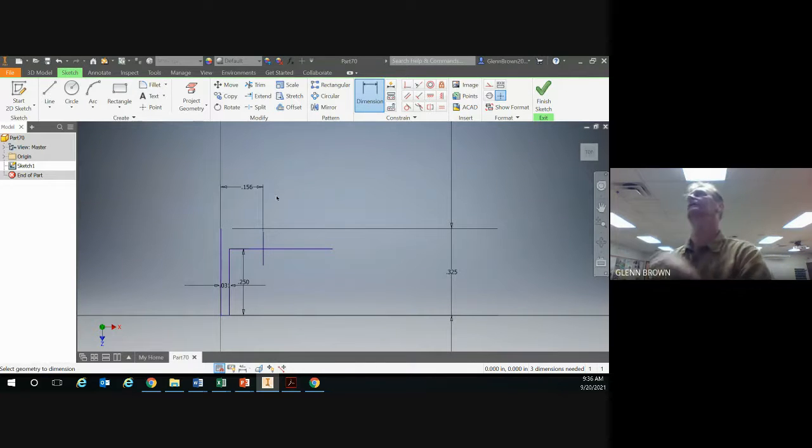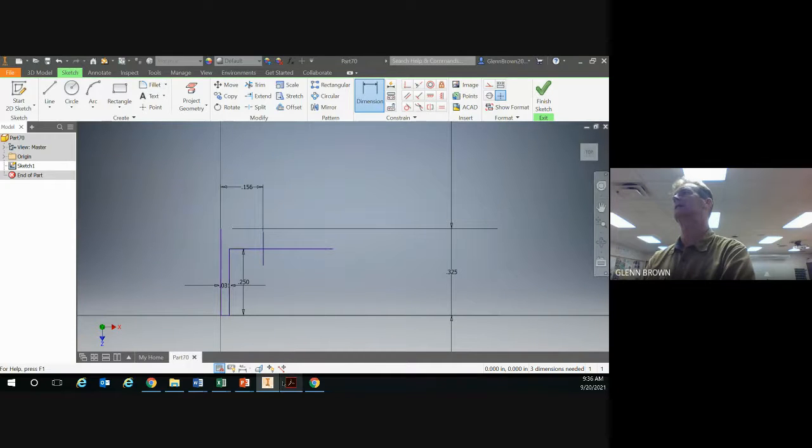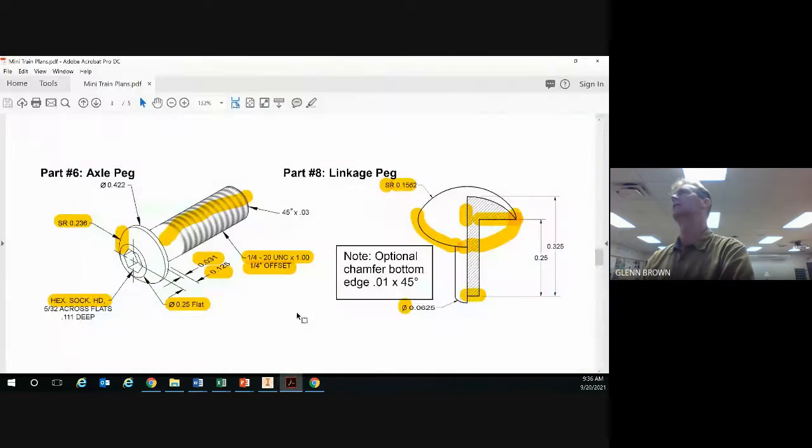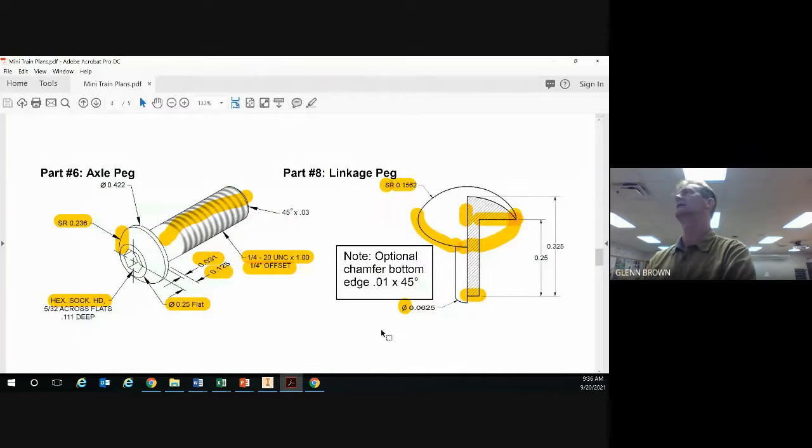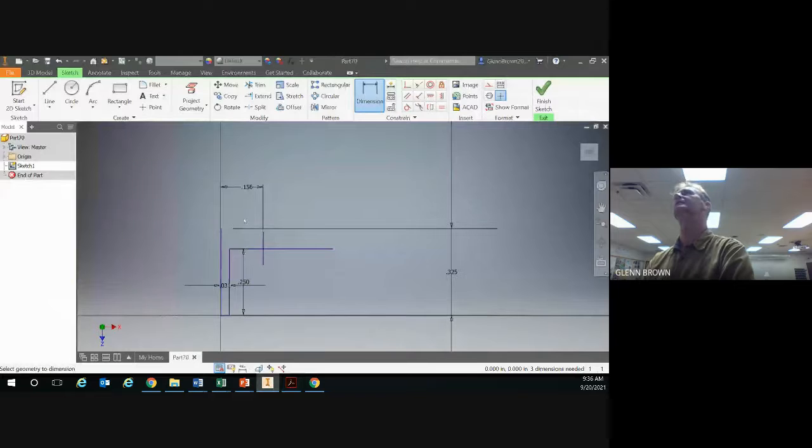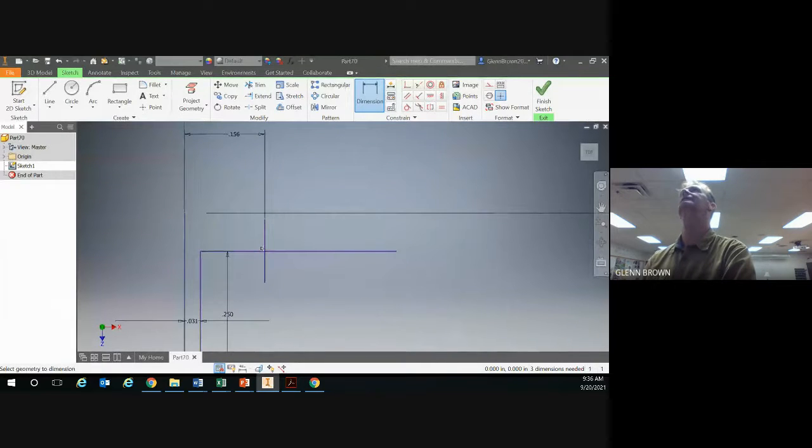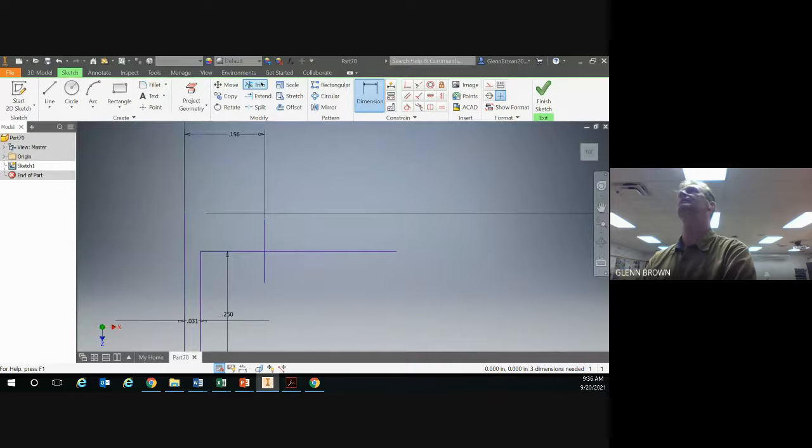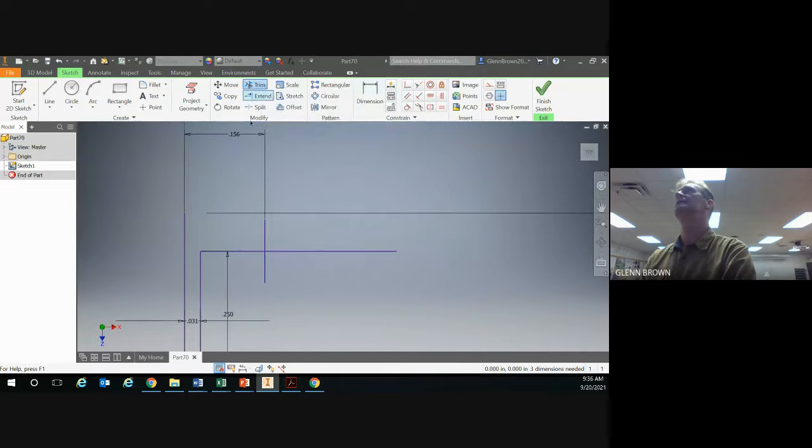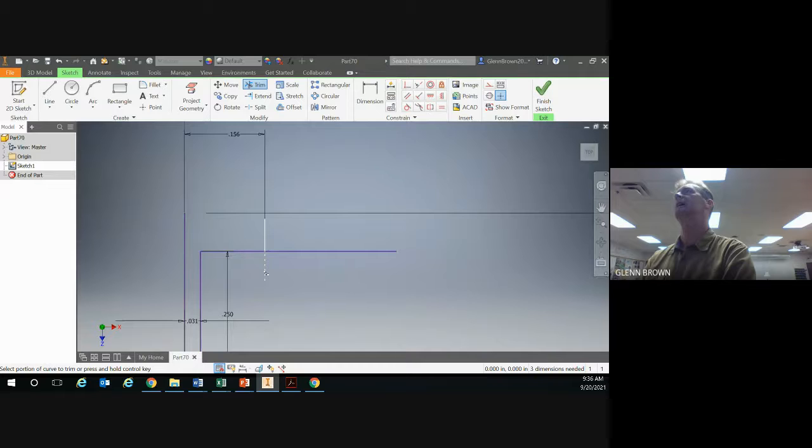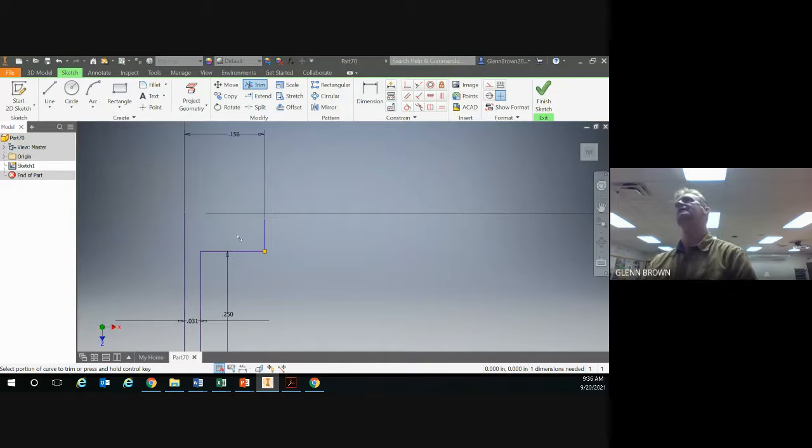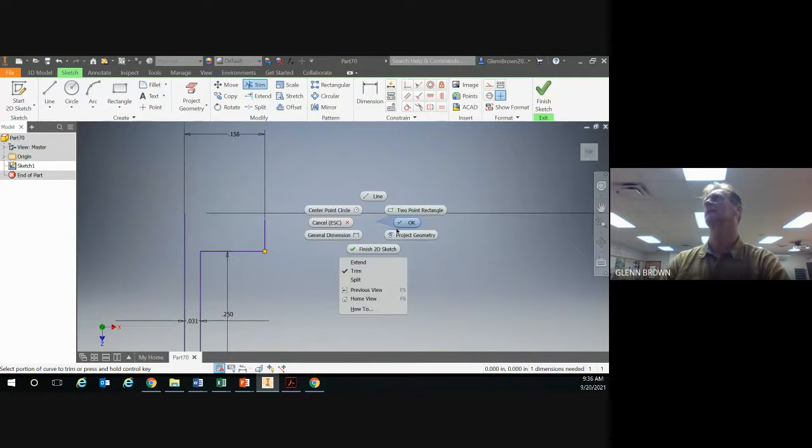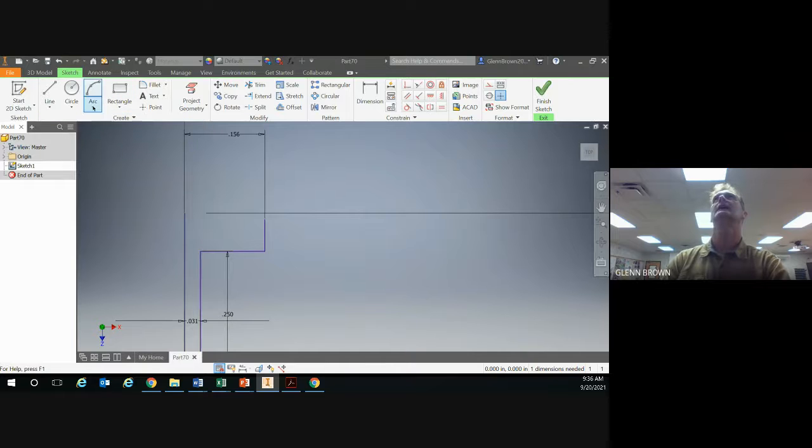Now what you've created here is an intersection where you're going to start your arc. The other place you're going to start your arc is here. But I like to go in and use trim to just clean up my intersection. Trim, highlight here, highlight here. Now I have a good corner. Right click okay.